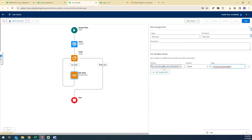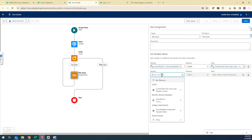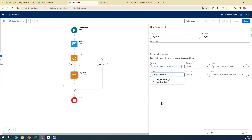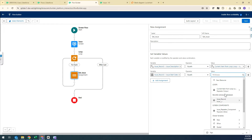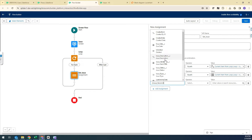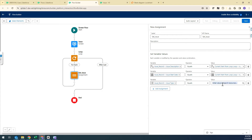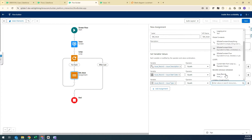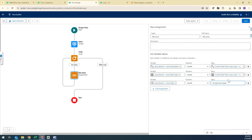Likewise we're going to have the Start Date from the loop assigned to Issue Start Date, and the Issue Type from the loop assigned to Issue Type. We also need to map the Case record ID, since Issues are being created against a specific Case so they appear in the related list. I'll select Issue Record dot Case and create a new variable for the record ID.